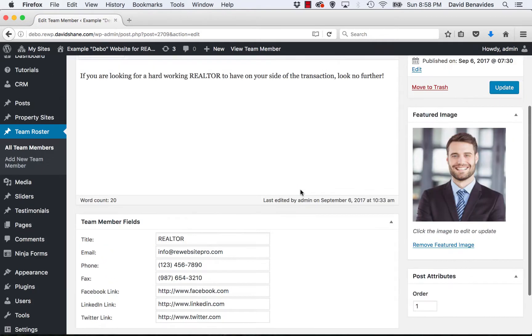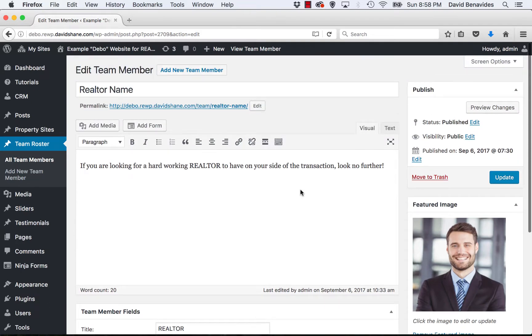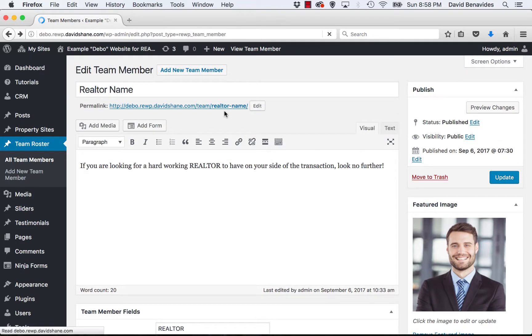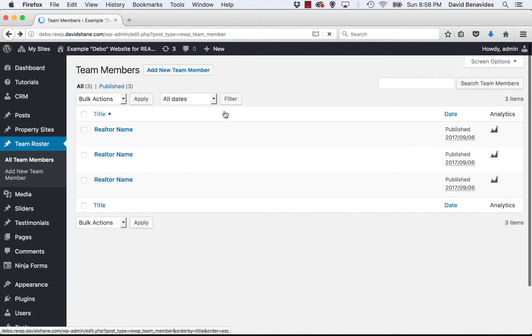And that is a summary of our team roster pages. If you have questions on this, please reach out. We would love to hear from you. Thank you.